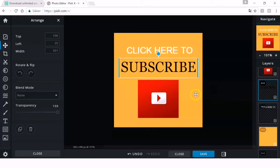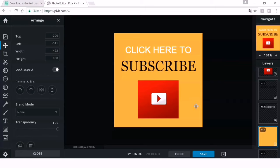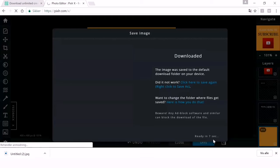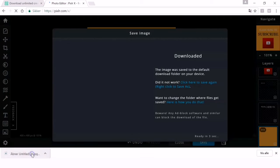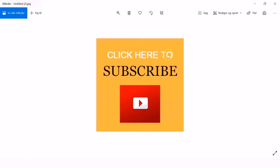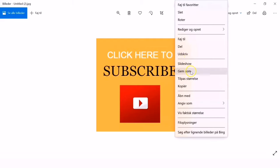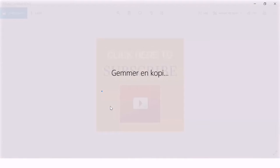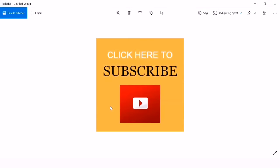For me, this looks good — it's done. Now let's save it. Click Save, then Download. On the left side below, click the file we downloaded. Once it opens, right-click and click Save. Save it to your gallery — I'll name it 'subscribe,' then click Save. Let's check the gallery to confirm it's there.